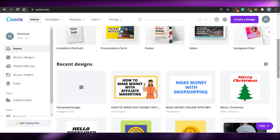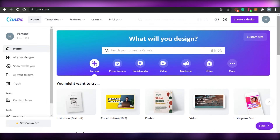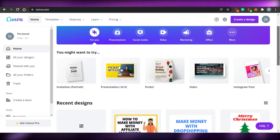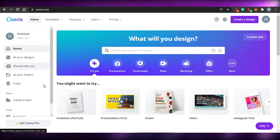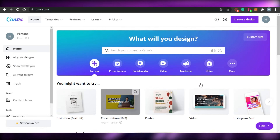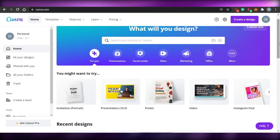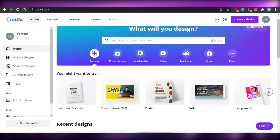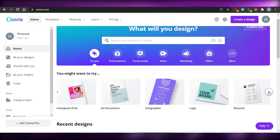The free version actually gives you a lot of cool features to play around with, and you can create this amazing landing page with it. Canva is an amazing platform that not only allows you to create your landing page — you can also edit your videos, create presentations, Instagram posts, logos, resumes, and much more.